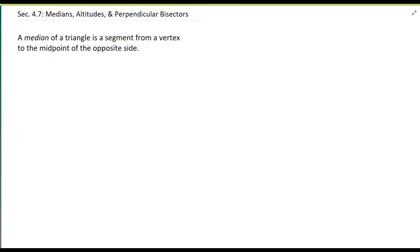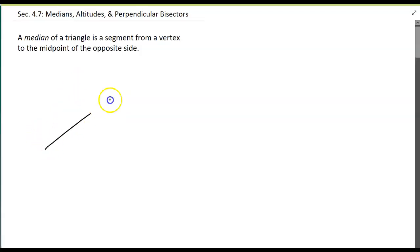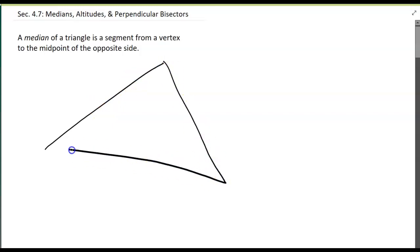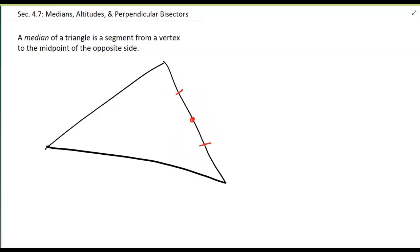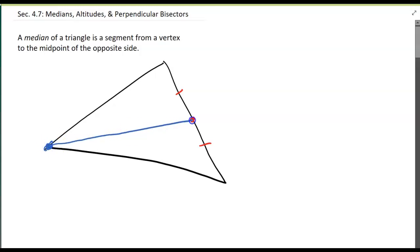Let's talk about medians, altitudes, and perpendicular bisectors of triangles. The first thing I want to discuss is a median, and this works for any triangle. The median is a segment from a vertex to the midpoint of the opposite side. So if this is the midpoint of this side right here, then the median would go from this opposite vertex across to that midpoint. Every triangle has three medians.